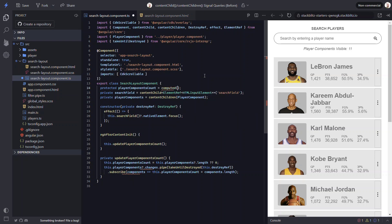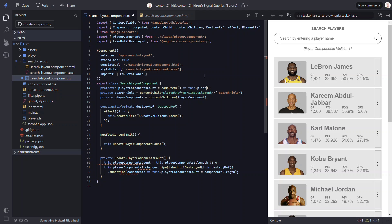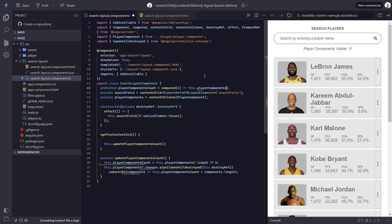Now, anytime the signals added within this function change, the signal value will be updated too, based on the value of the associated signals. Since our player components list is now a signal, all we need to do is return its length in this computed function.